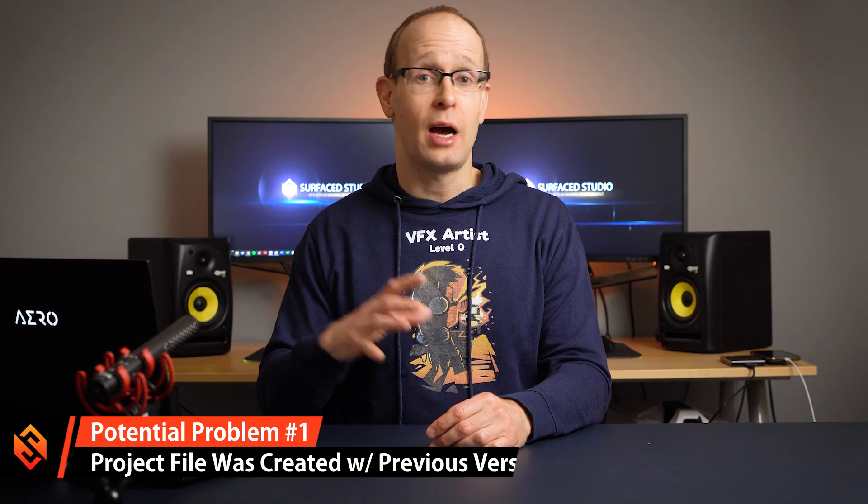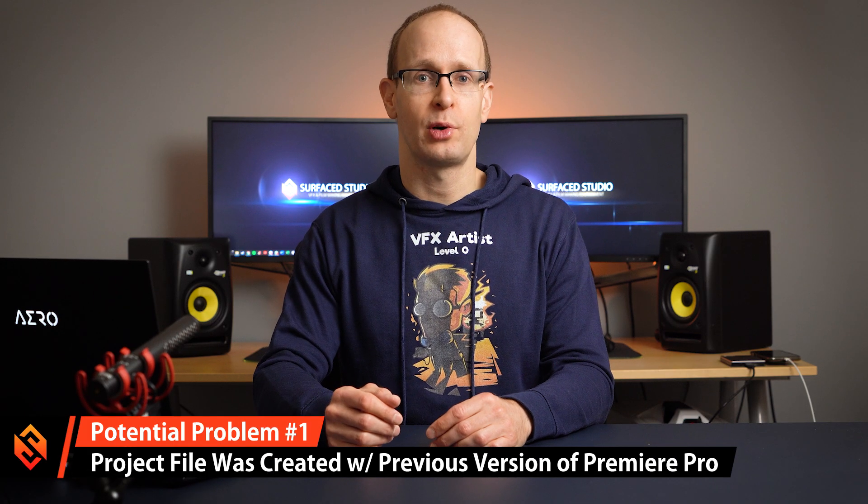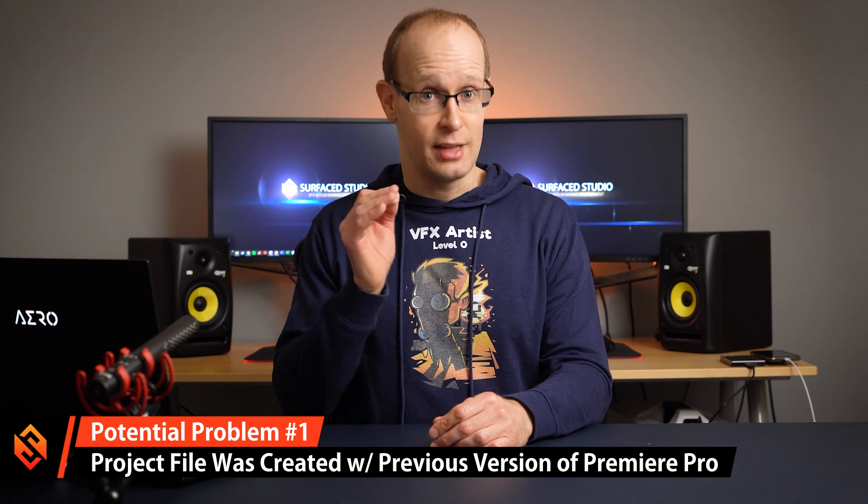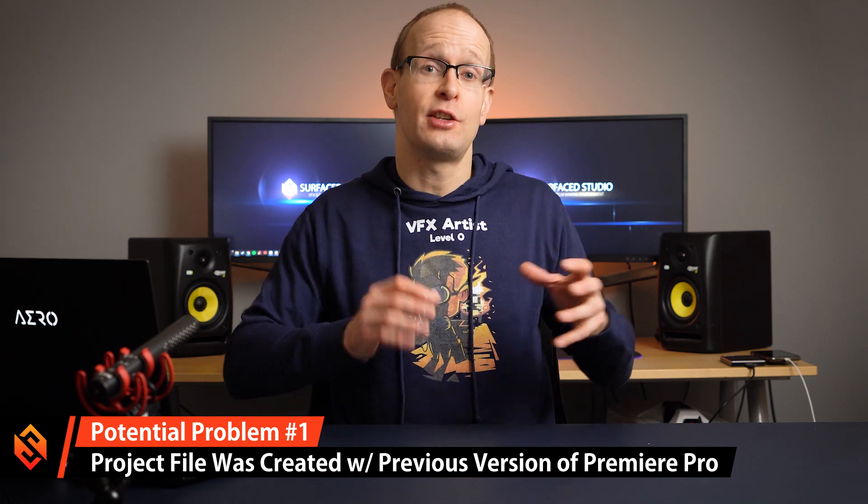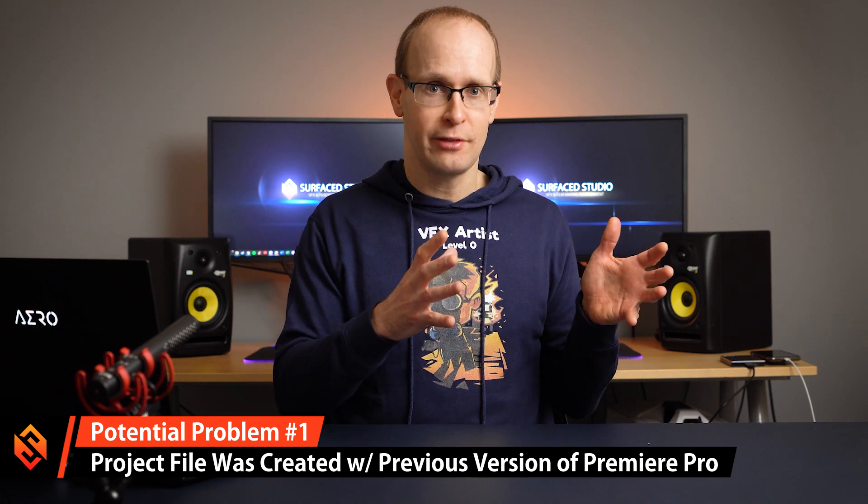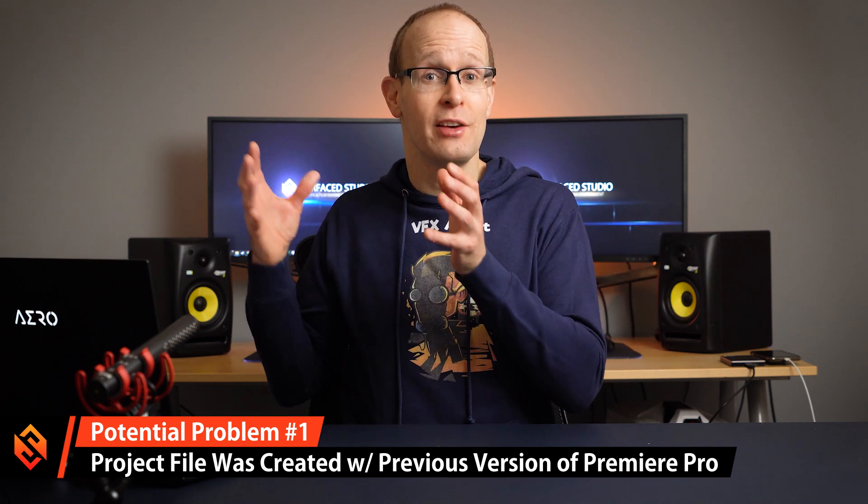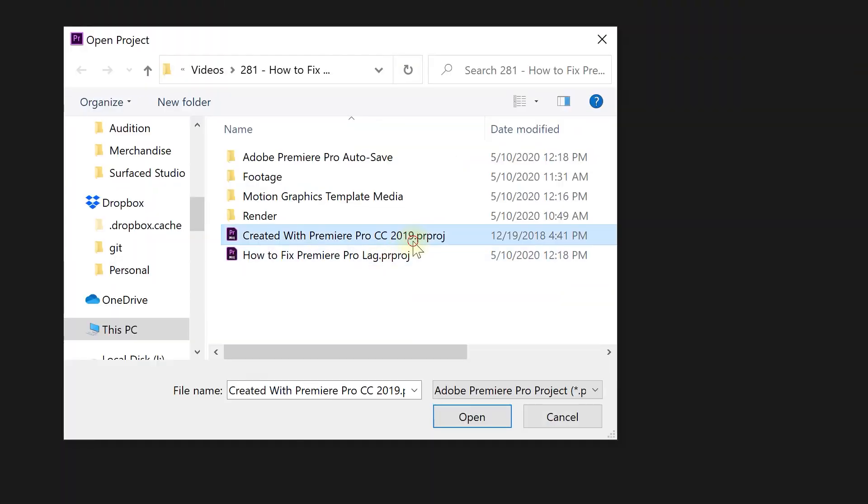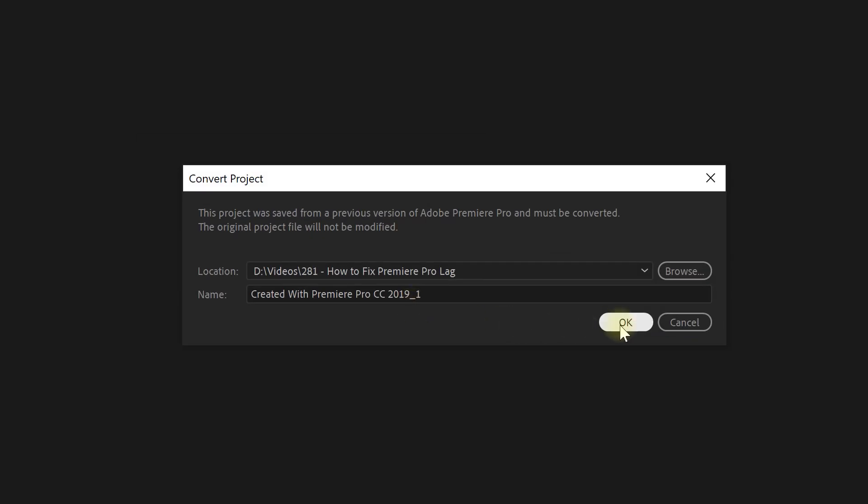Now if like me you tend to upgrade to the latest version of Adobe Premiere Pro, the most likely reason that your project is so laggy is that you're using a project file that was created in an earlier version of Adobe Premiere Pro. Now when you open it with that latest version it'll ask you do you want to convert it? Don't fall for that. That is the most likely reason why that project ends up being so laggy. But before I talk your face-off let's look at a real-world example and show you how to fix it.